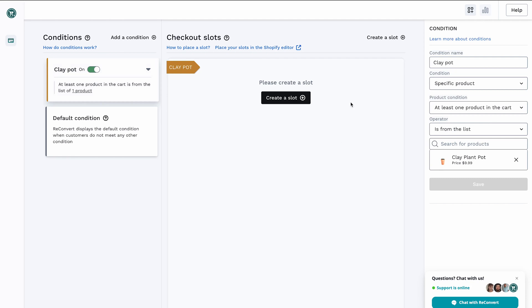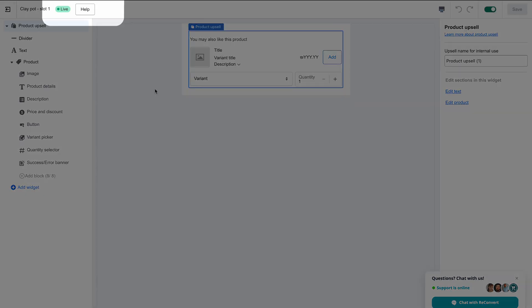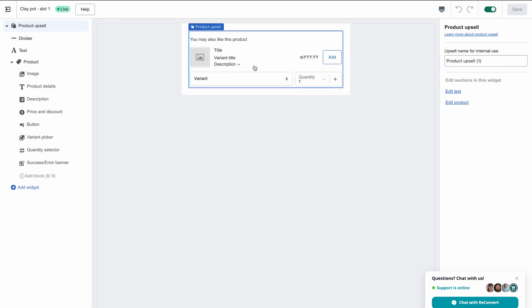Now let's move on to the main area of the page — the checkout slots. Slots are basically containers for widgets at the checkout. For each slot, you can add multiple conditions and then place them wherever you want within the Shopify checkout. As you can see, the clay pot condition is now selected. I'm going to create a new slot, and the slot editor is open. If you need to learn more about this slot editor, you can click the help button. By default, a product upsell widget has been added to the slot editor.